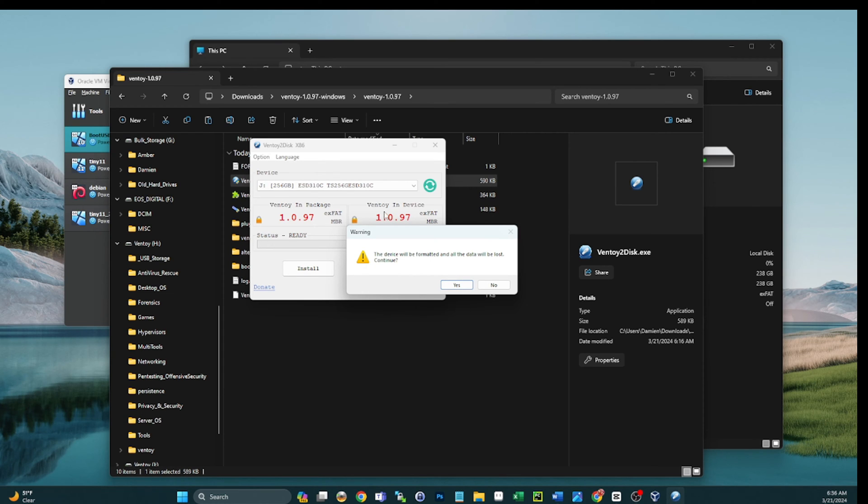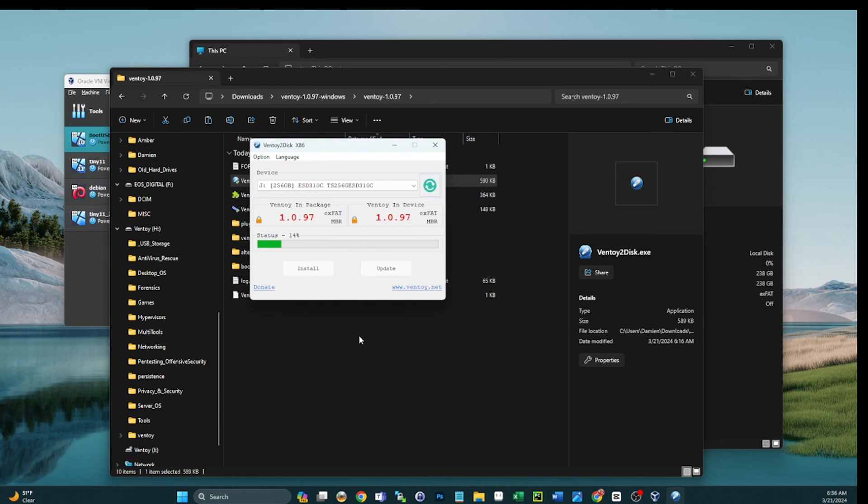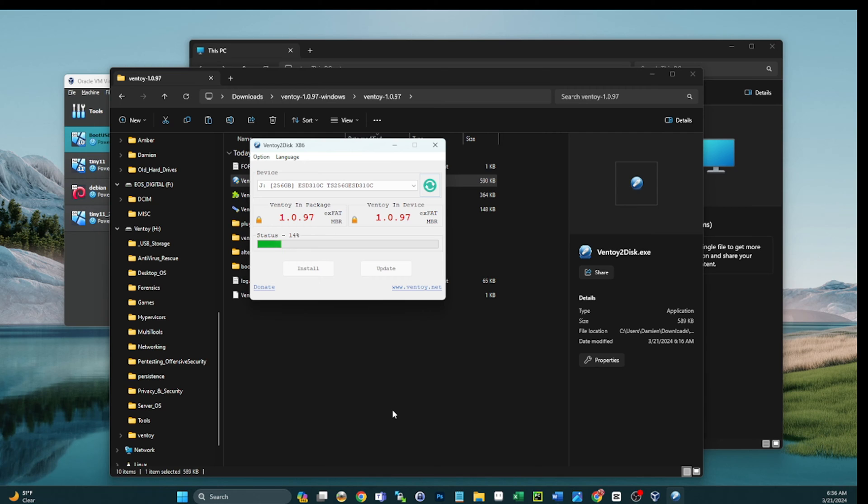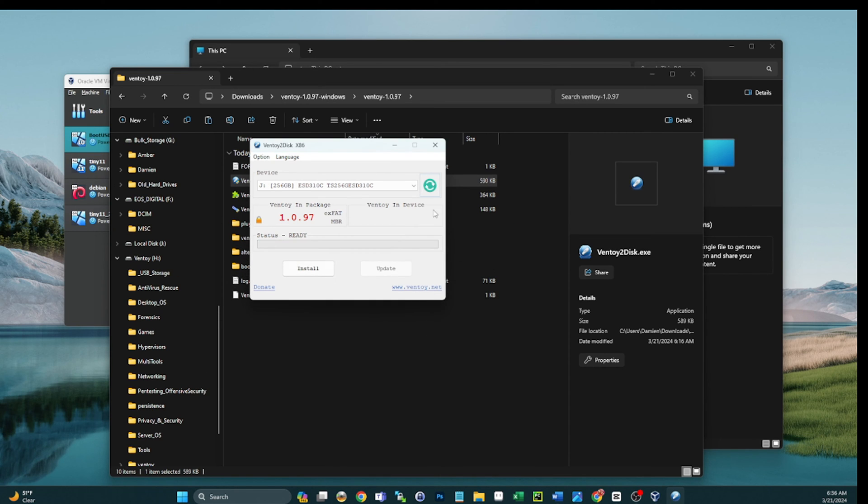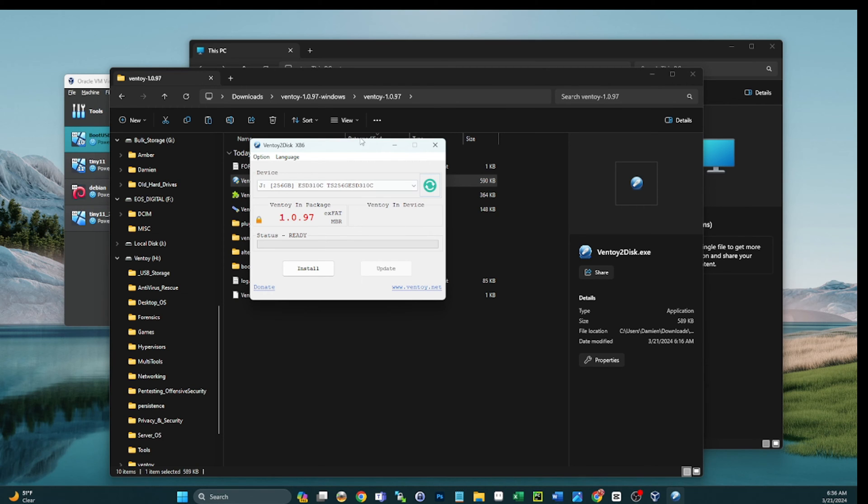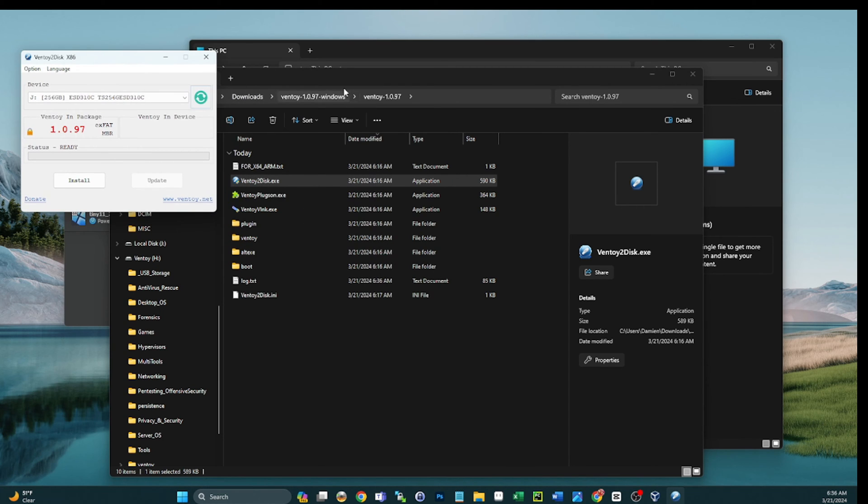But if you ever want to get Ventoy off your stick, that's the process. Make sure you select that correct drive, go to options and then go to clear. It's going to format it. All your data will be lost. So again, double check. Now you don't even have to refresh. It shows that Ventoy, there's nothing on that disc as far as Ventoy is concerned.